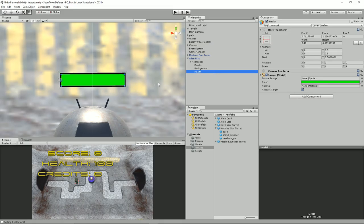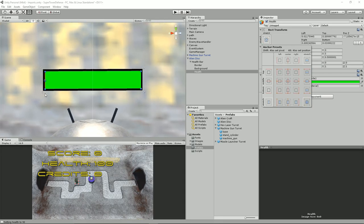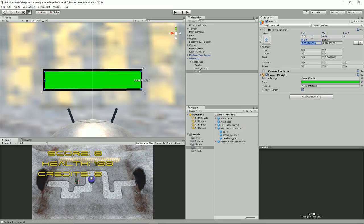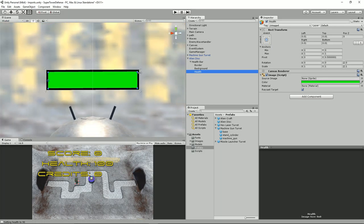Now going back to the health panel, holding Shift and clicking for the pivot to be on the left — and also setting the anchors to stretch. I'll tell you why it was offset: it was because of these left and right values. Let's set that back to 1, and set the padding values to 0.01 each.